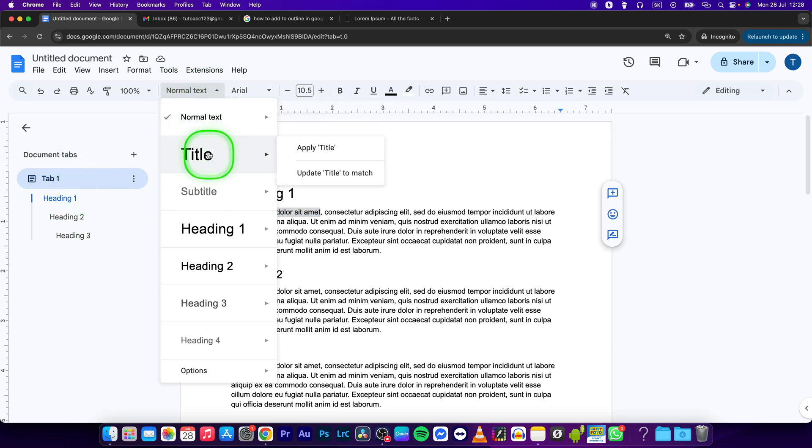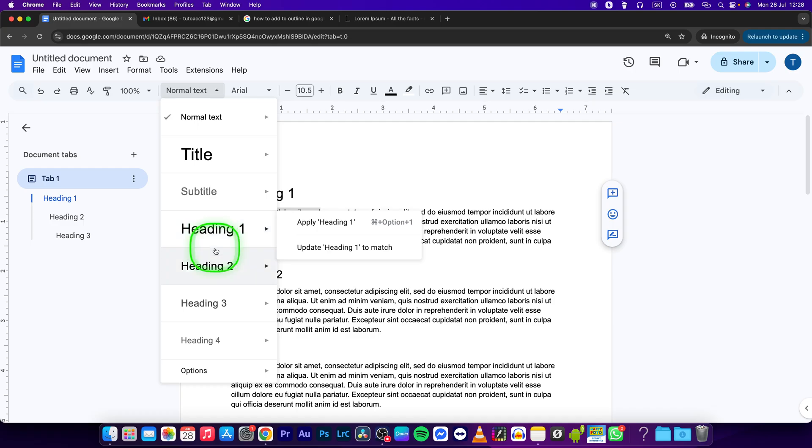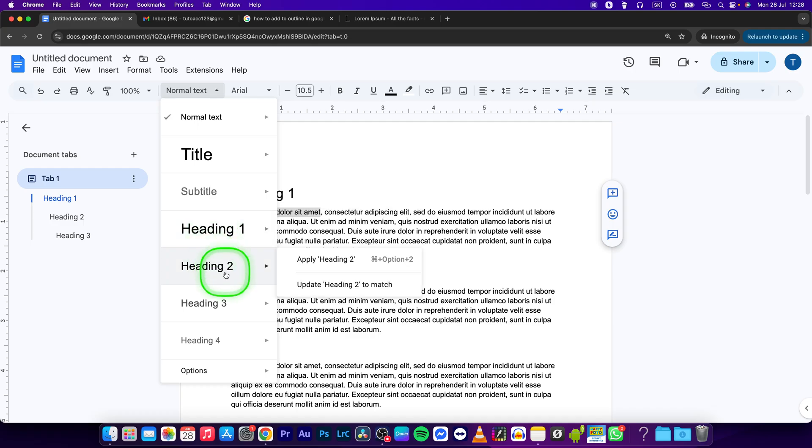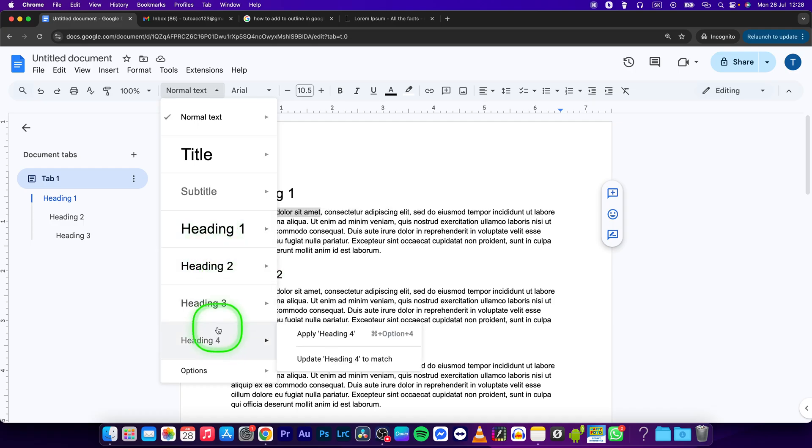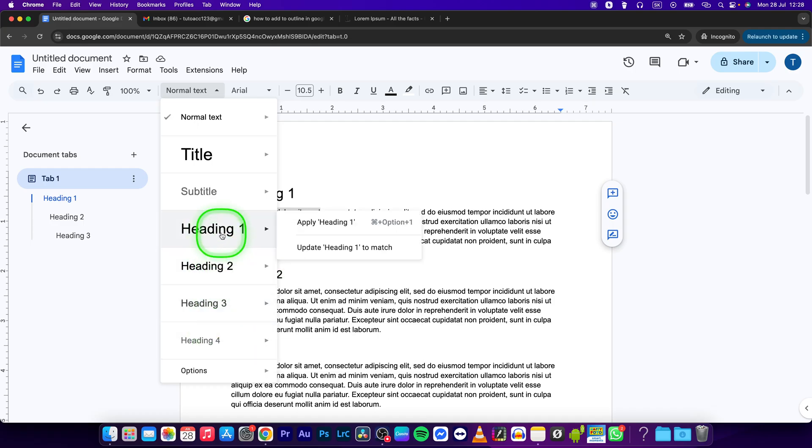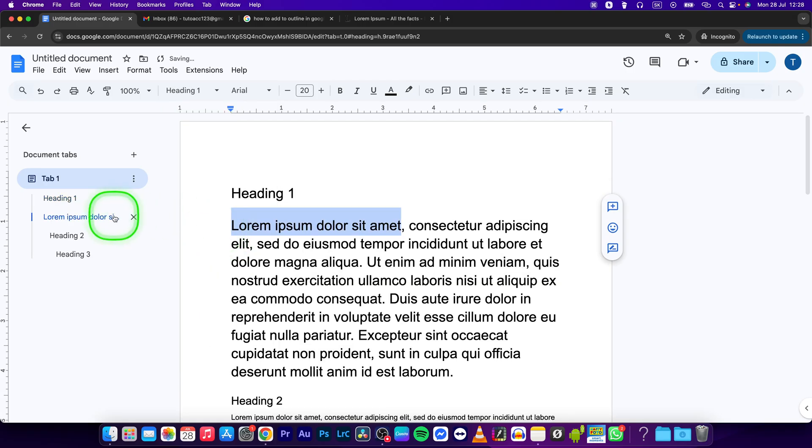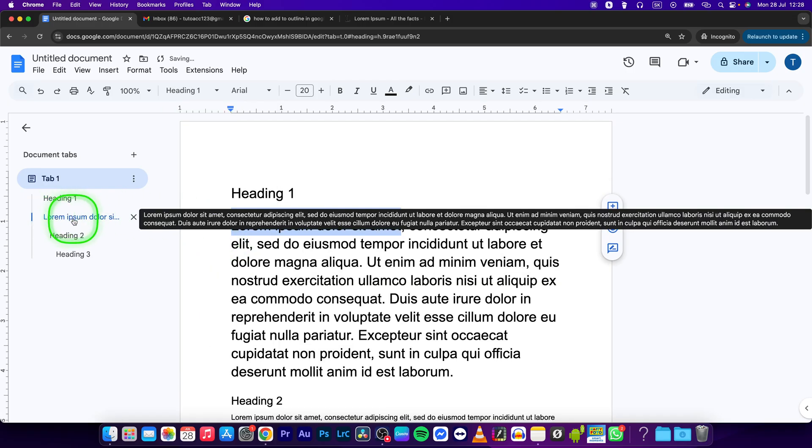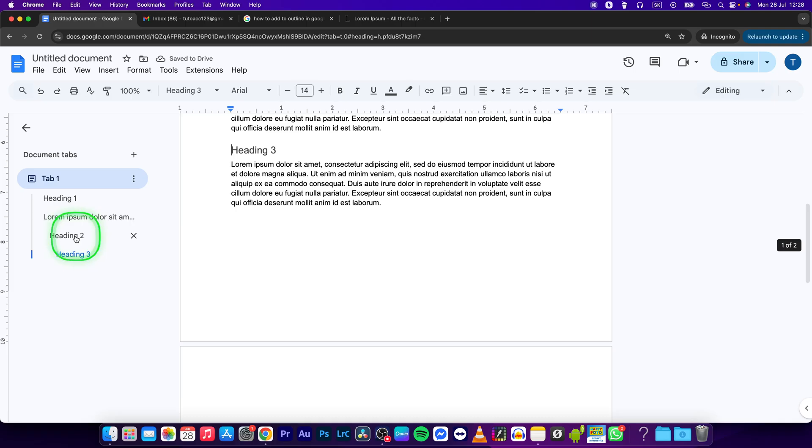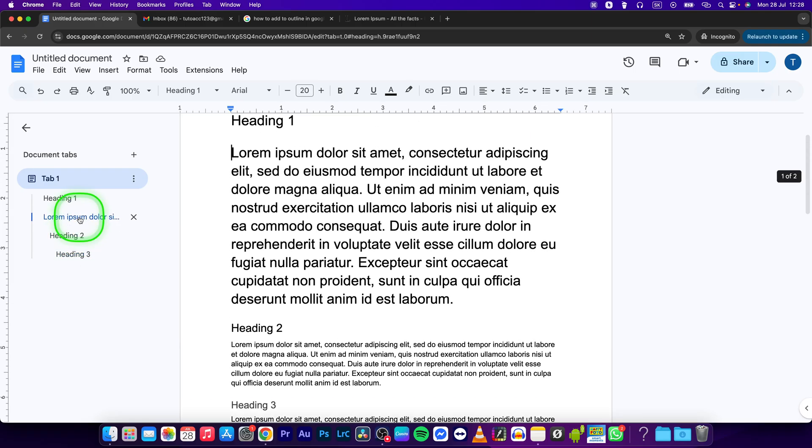You will have to make it Title, Subtitle, Heading 1, 2, 3, or 4. So let's say I will make it Heading 1. And now as you can see, it has been successfully added to my outline.